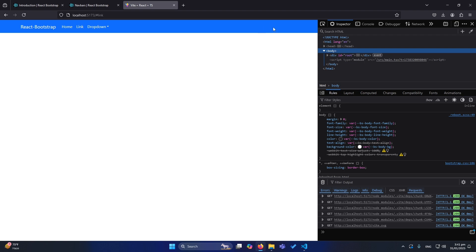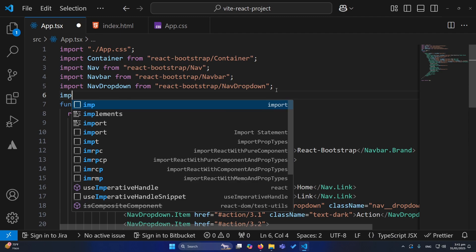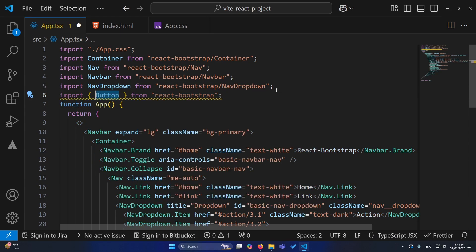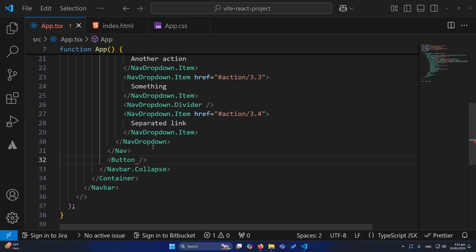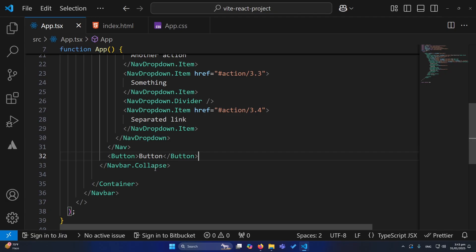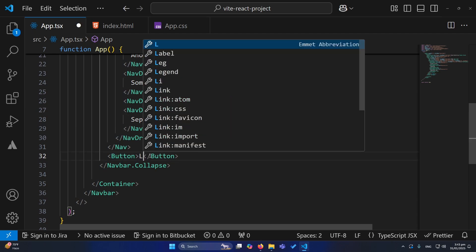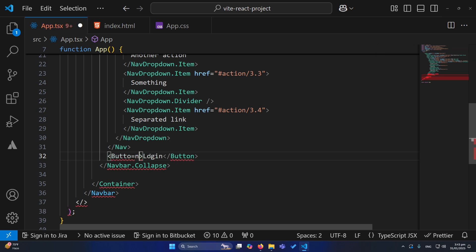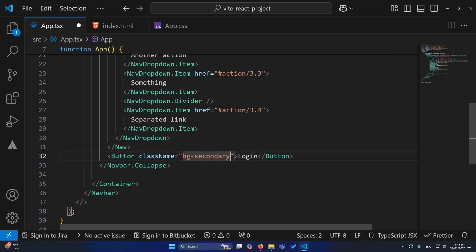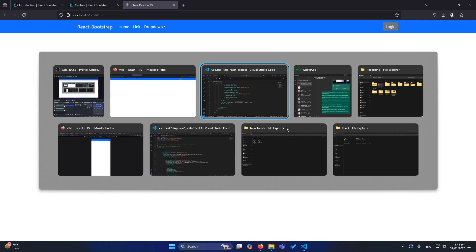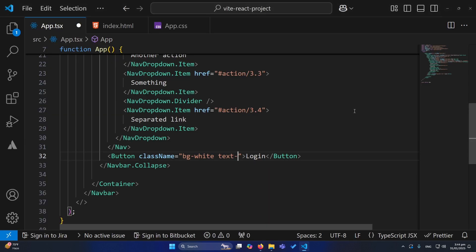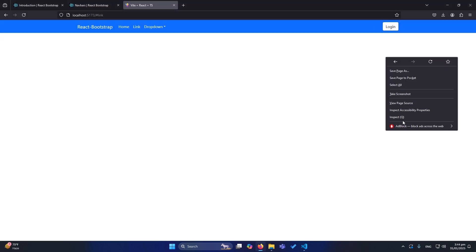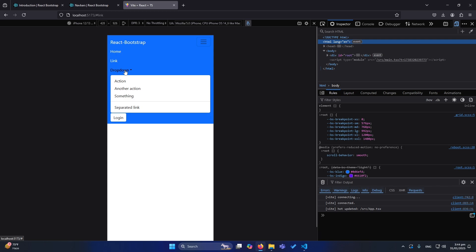Now let me show you how to add a button to the navbar. Import Button from React Bootstrap, then after the navbar links add your Button component with an opening and closing tag, type 'Login' inside, and give it classes like bg-secondary. You can also give it padding and style it however you want — for example bg-white with text-dark.